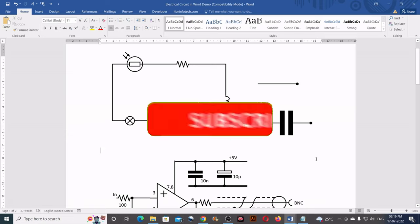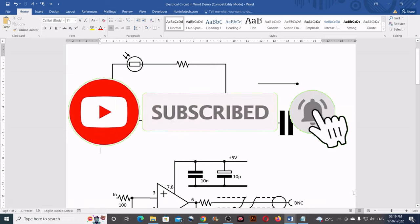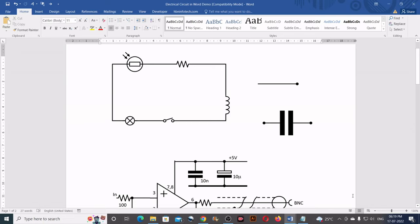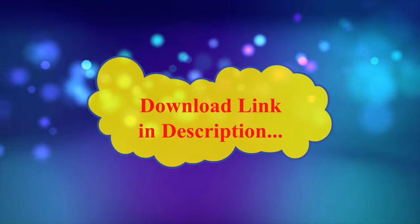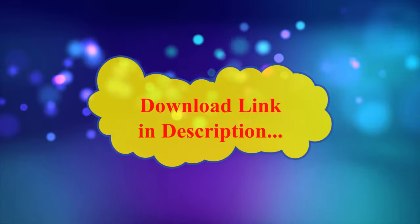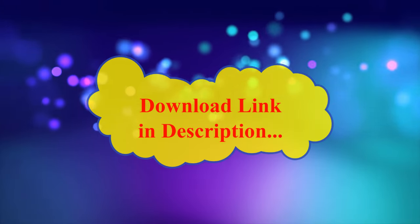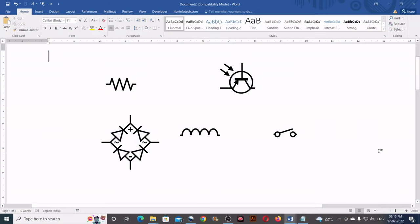Before I start, I would like you to subscribe to my channel and hit the bell icon for future tutorial notifications. And one more thing — you can download these symbols and circuit diagram from the link in the description below. Now let us start.